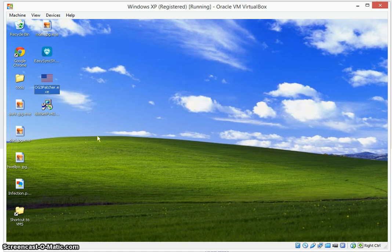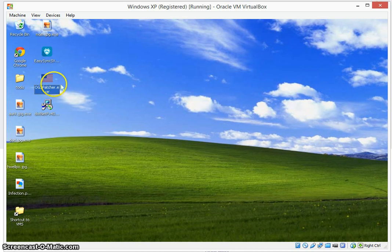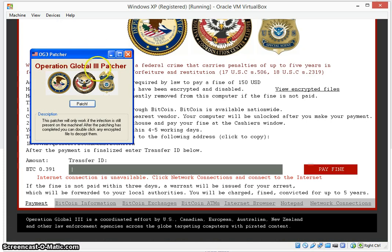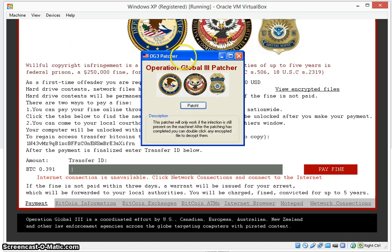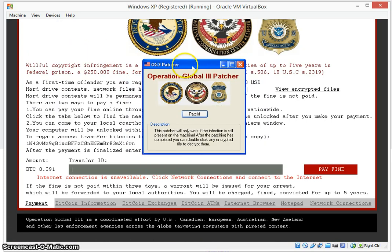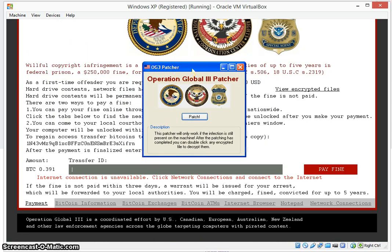So let's go ahead and continue. So now we got the right patcher here and open it up. And this is the patcher that I created.